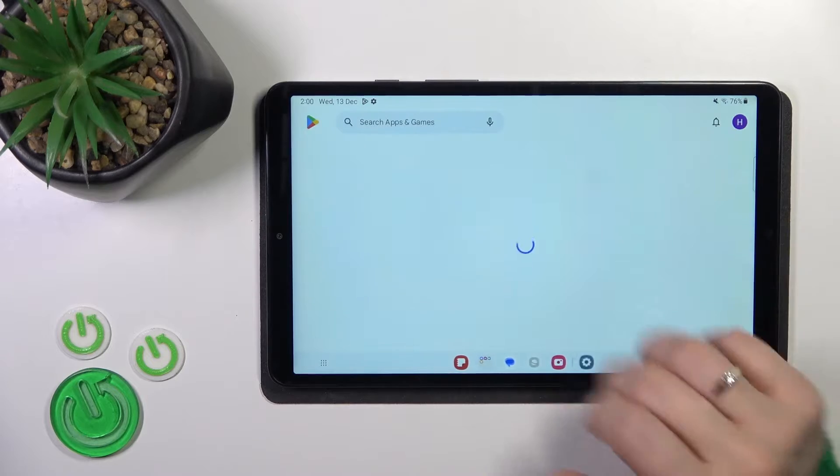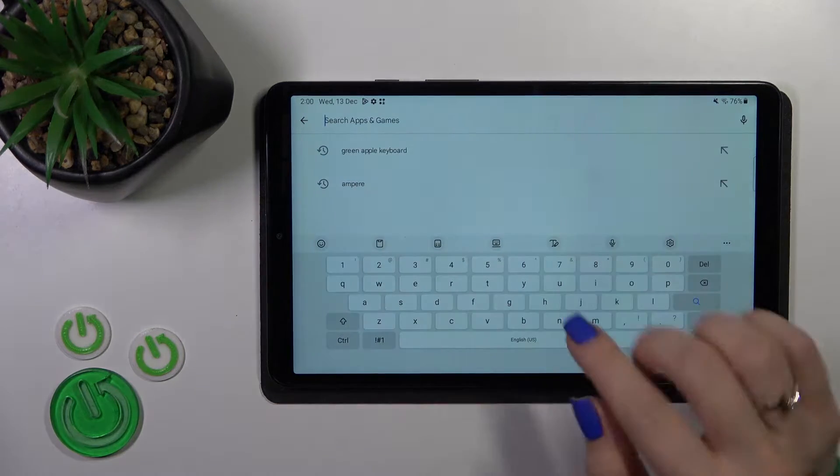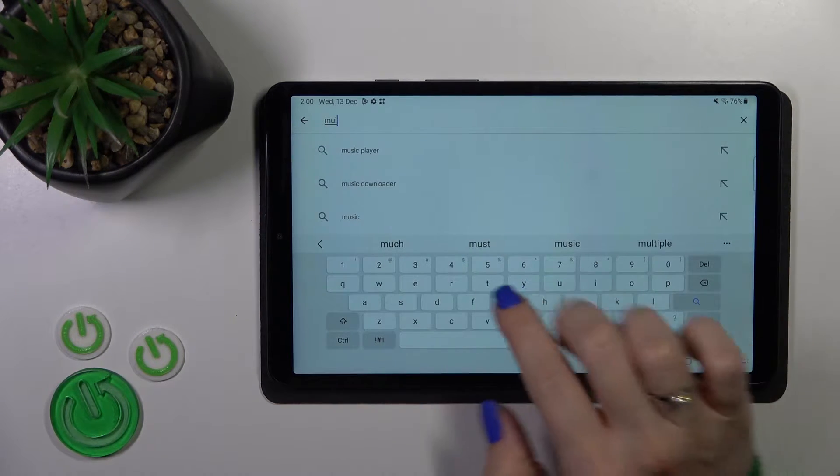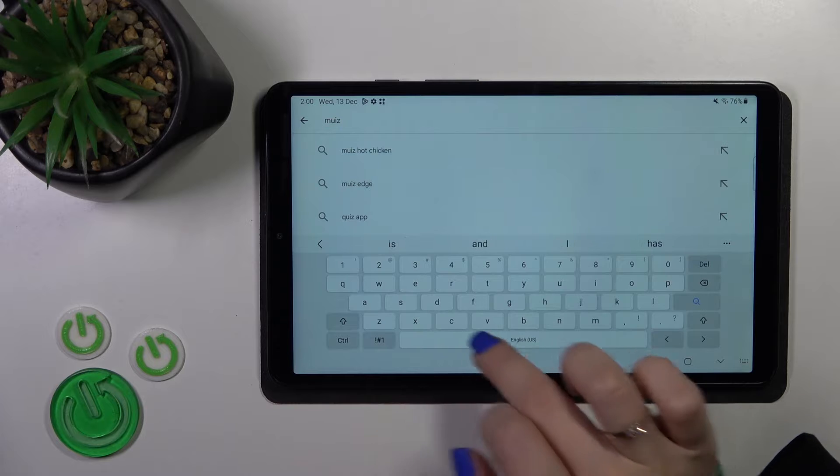Unfortunately, this device does not have the AOD option installed by default, so we need to get the application from the Play Store.